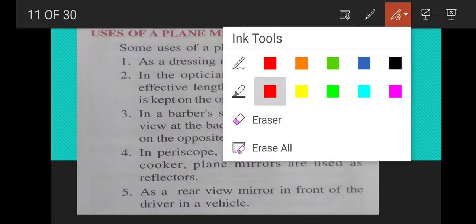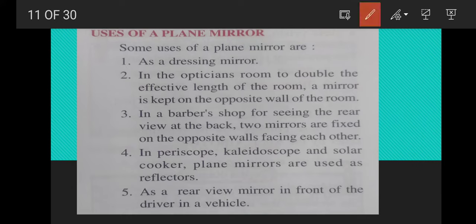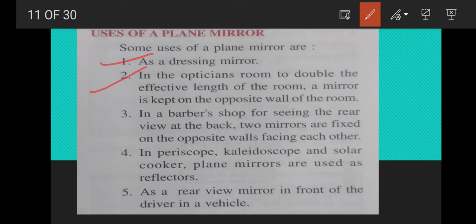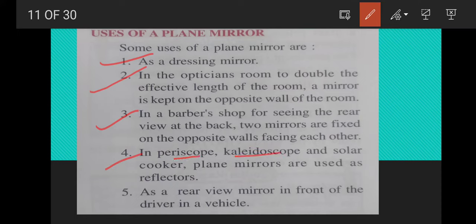Some uses of a plane mirror: it is used as a dressing mirror. In an optician's room, mirrors are fixed on opposite walls to double the effective length of the room so it looks bigger. In a barber's shop, two mirrors are fixed on opposite walls facing each other so you can see the rear view. Plane mirrors are also used in periscopes, kaleidoscopes, solar cookers, and as rearview mirrors in vehicles.